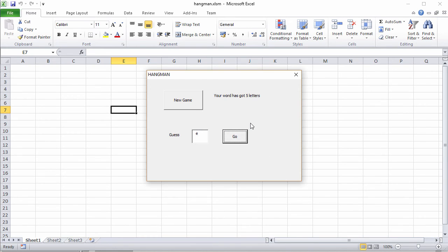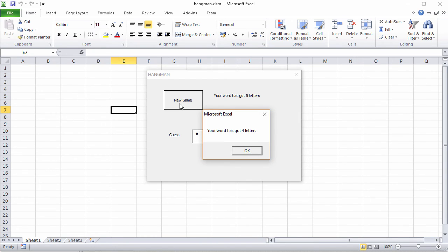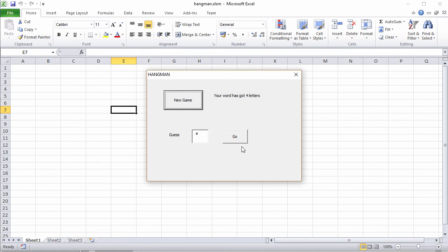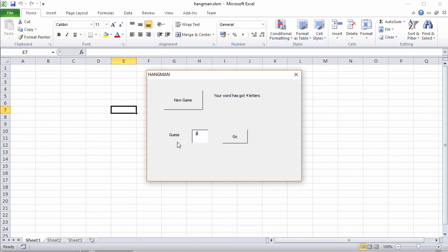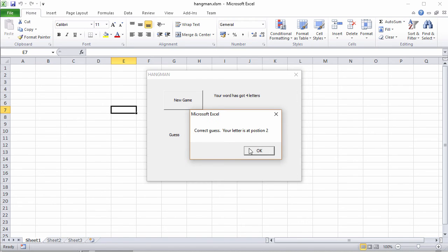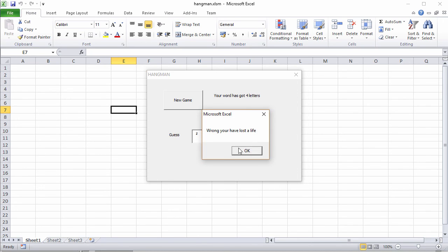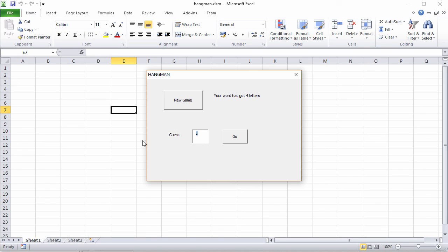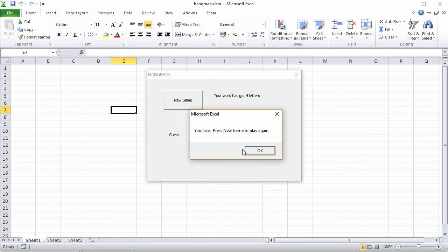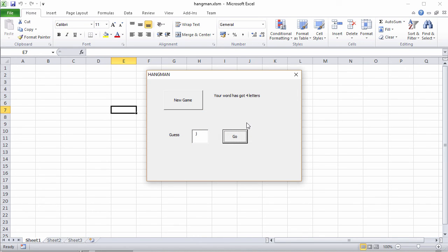Now I need to test this thoroughly, so I'm going to play again. But I'm going to play to lose. My word has got four letters. So let's try an X. I've lost a life. Let's try a P. Another life gone. Let's try an O. Now there is an O at position two. I think this is the goat. So let's try a Z. I'll try a K. You've lost a life. You lose. Press new game to play again. It's working. It's not perfect, I must admit. But we have a basic game.